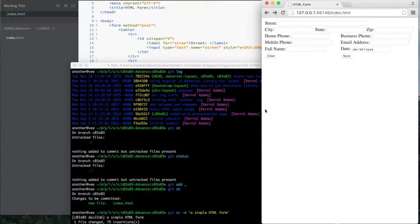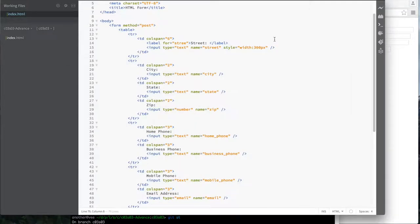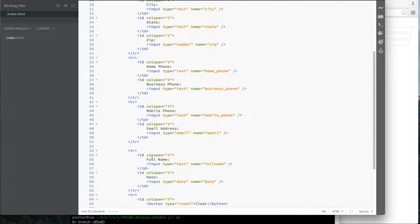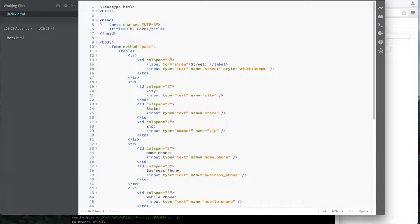Let's get started and continue with basic forms. Before I continue, let me make sure everything is saved. I'll commit my changes and do a git status to see what I have changed. It looks like I'm clean — you can see I did a commit here called 'simple form.' Let me continue and add some more form elements today.